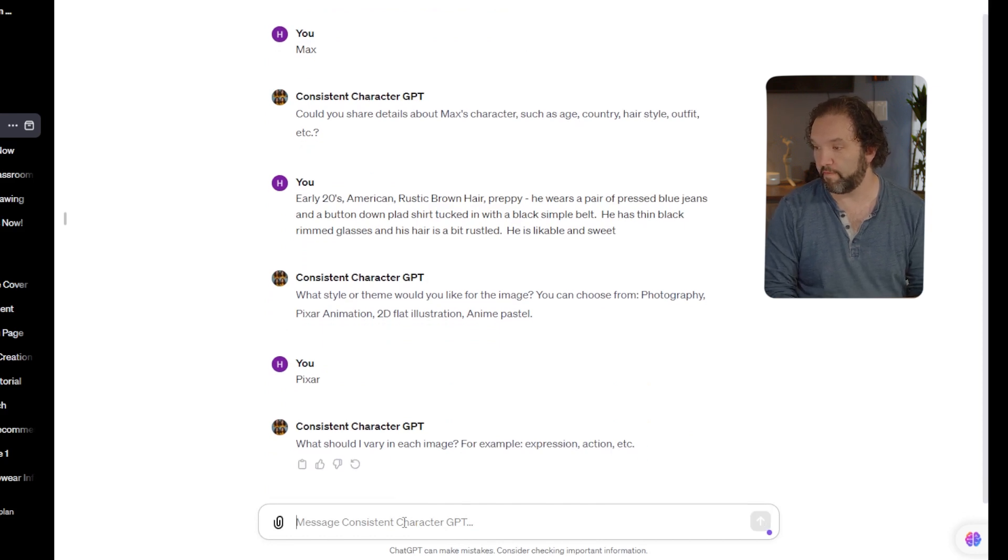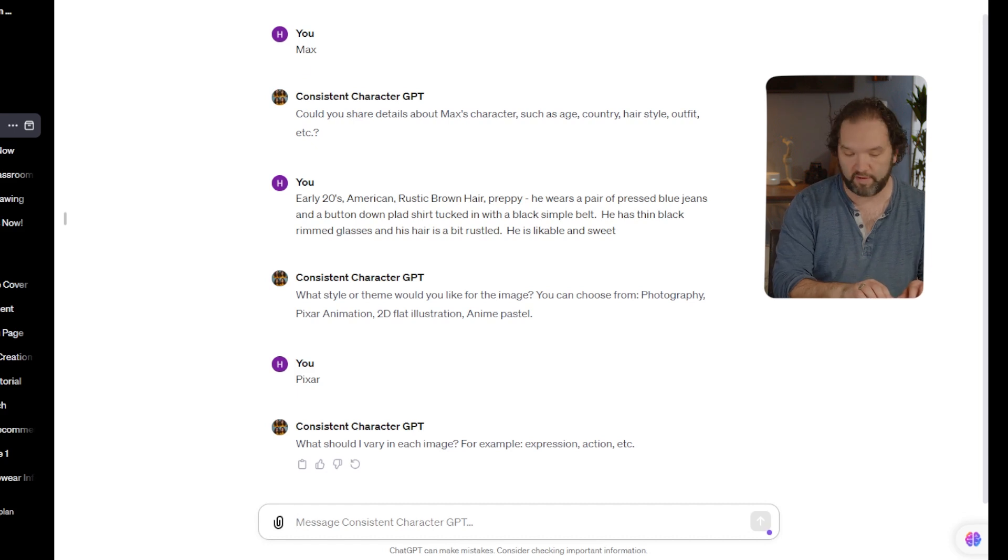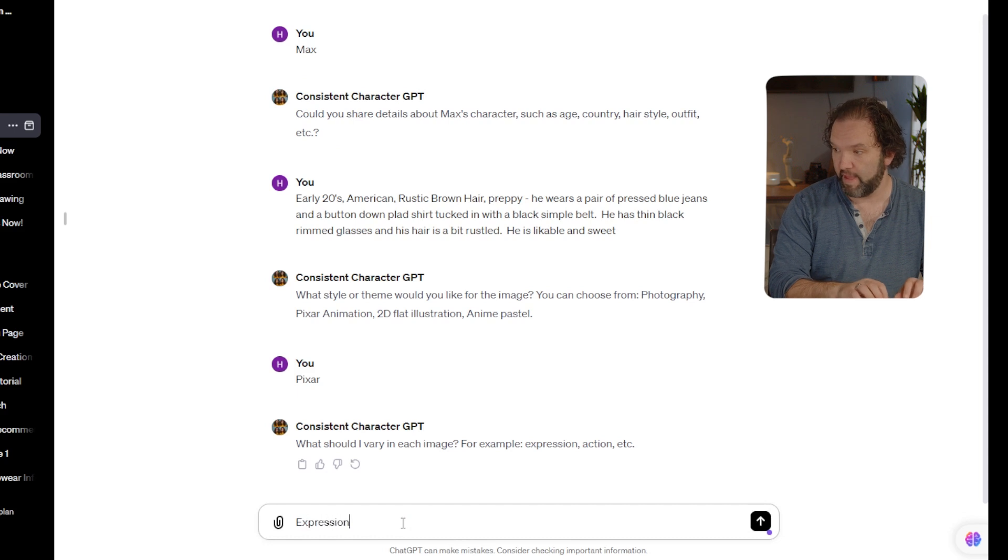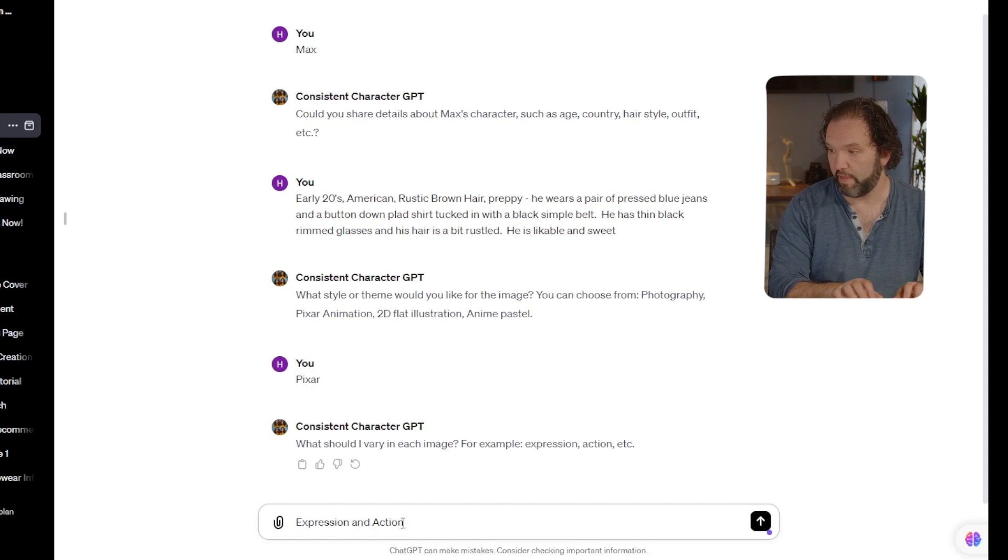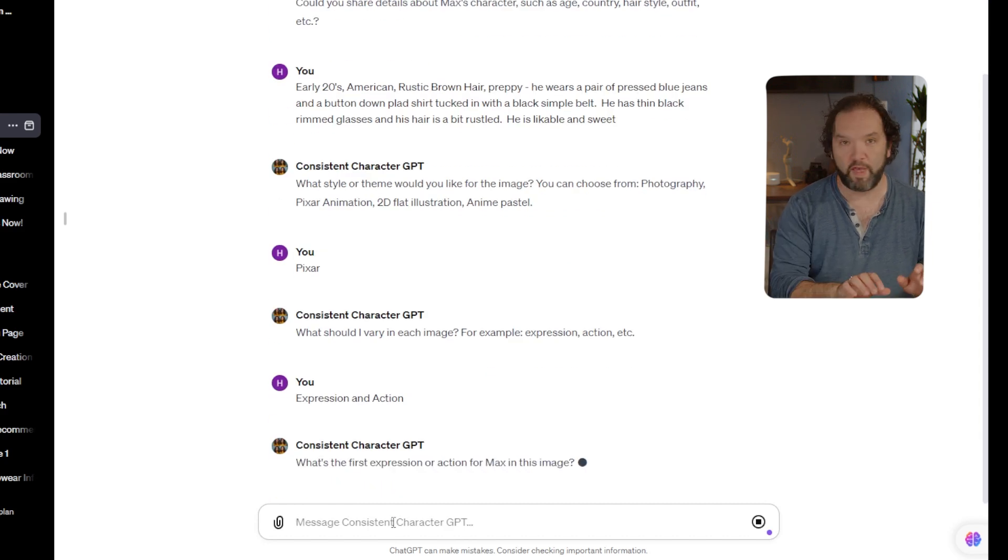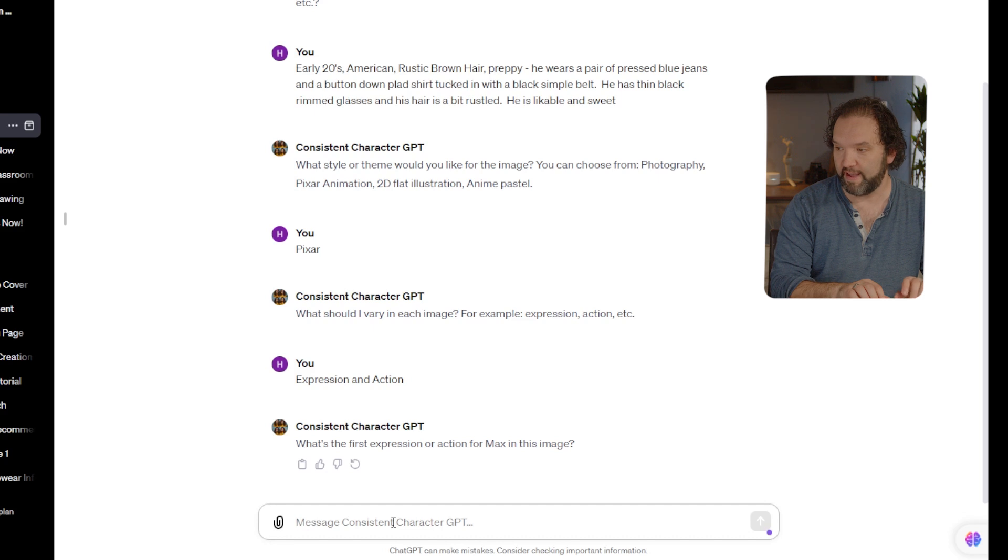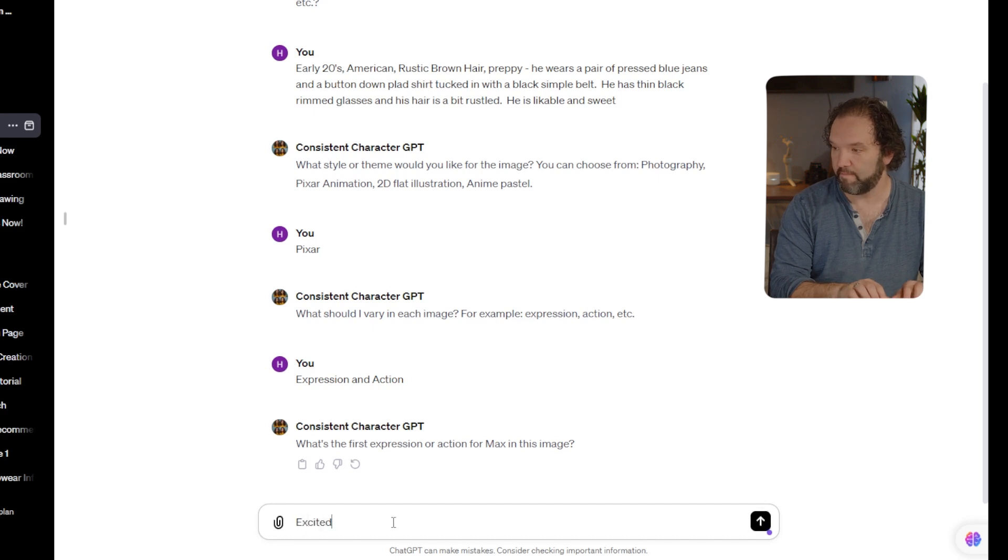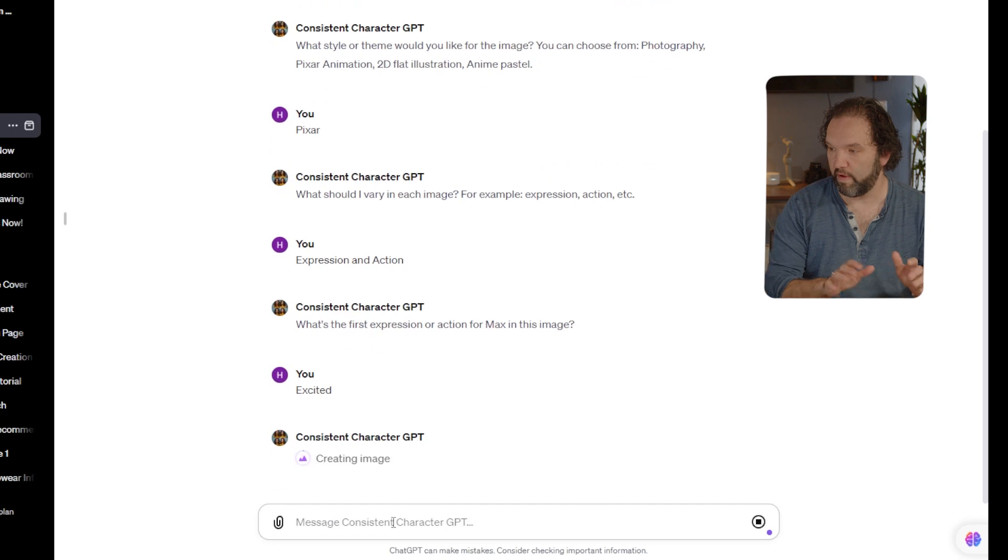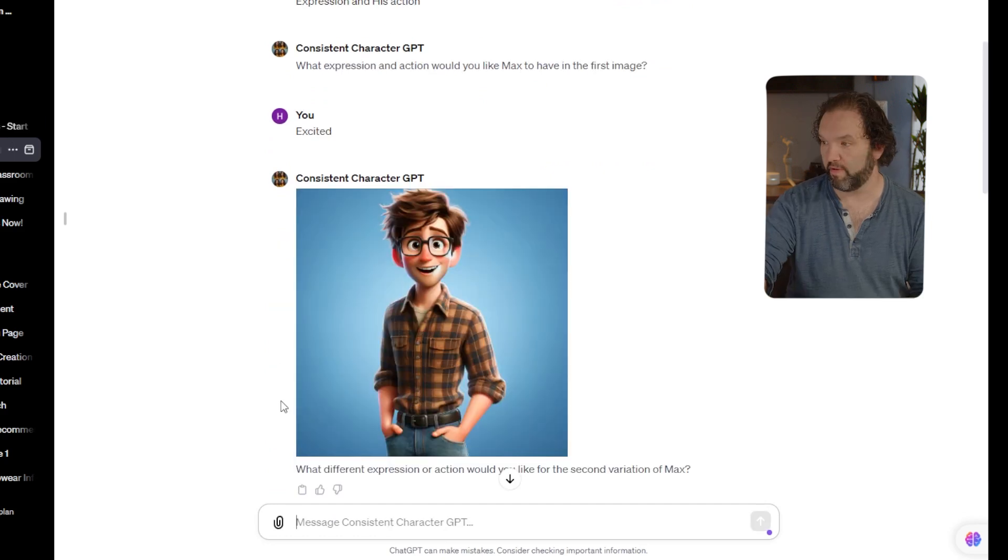What should I vary in each image? For example, expression, action, etc. I'm going to vary the expression that he has and his action that he's doing. Okay, so the first picture I'm going to have him excited. All right, let's see what it does. Boom, he's excited.